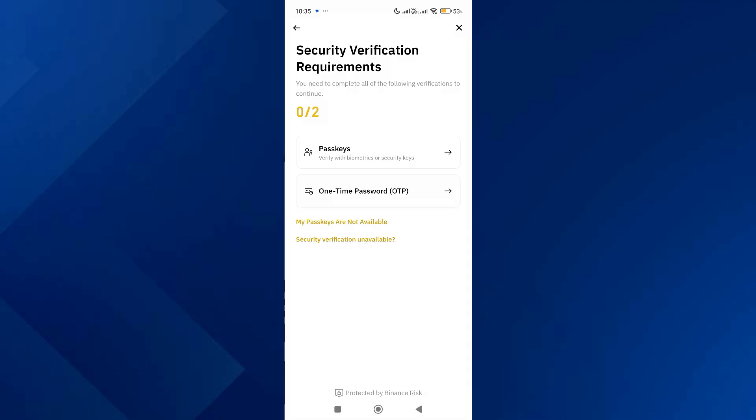Complete the two security requirements and your wallet will be deleted. That's basically how you can delete your Binance Web3 wallet. If you found this helpful, consider subscribing and giving this a thumbs up — thanks!